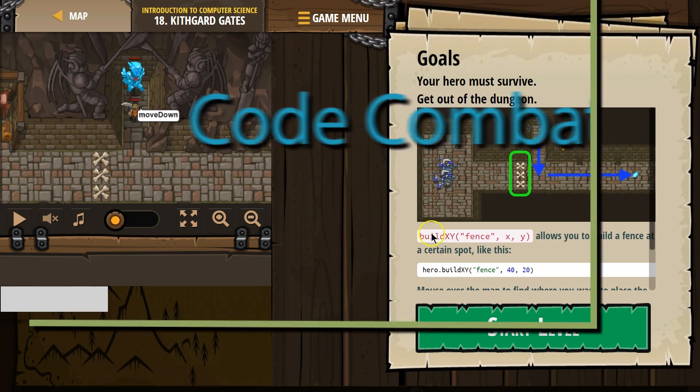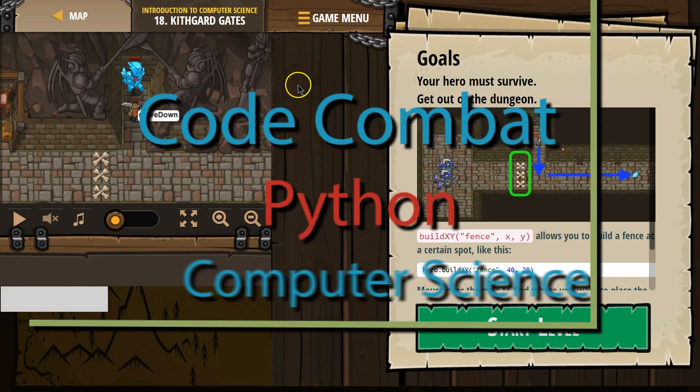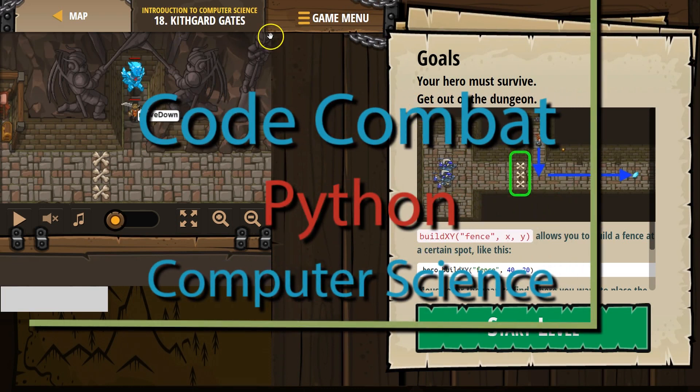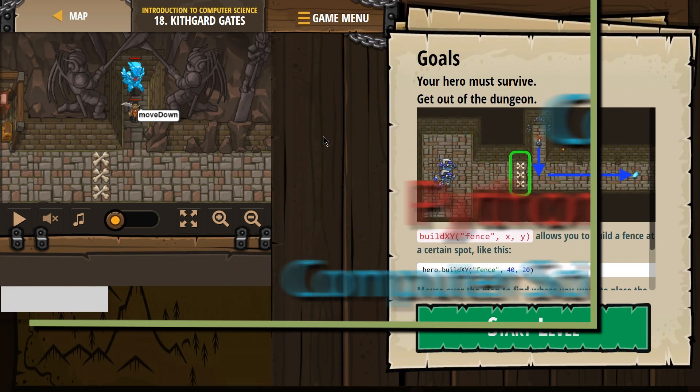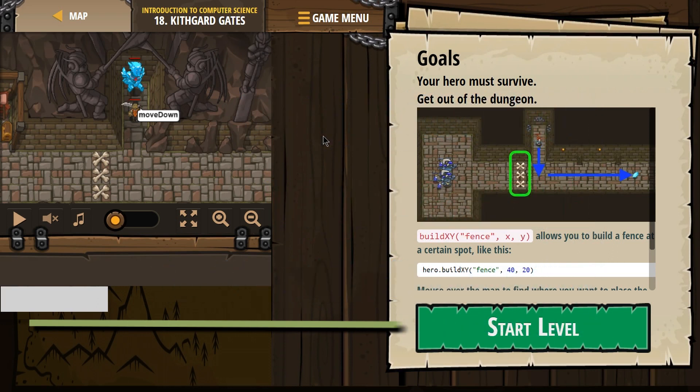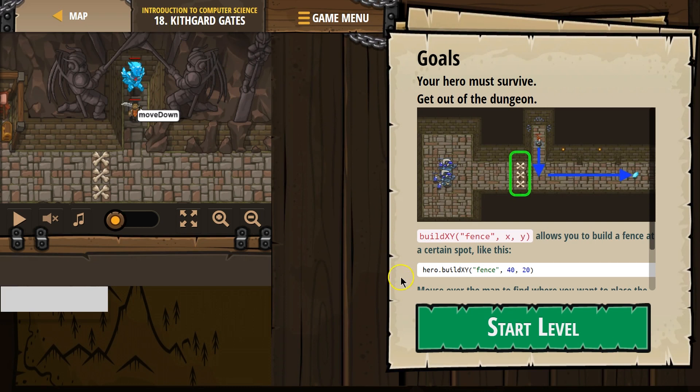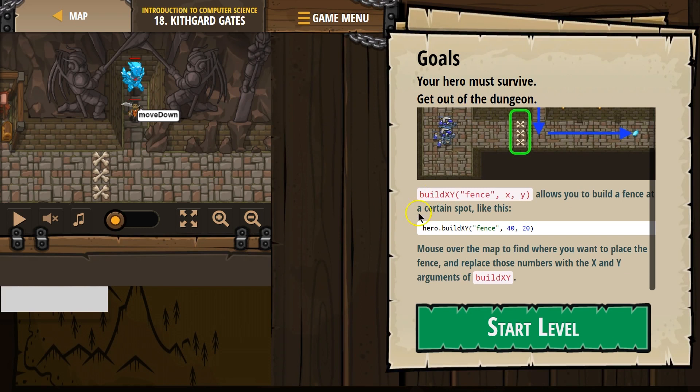This is Code Combat, Kithgard Gates, and I'm working on the Python version. If you're doing this as a class, it's Introduction to Computer Science, Level 18. Goals: your hero must survive, get out of the dungeon.